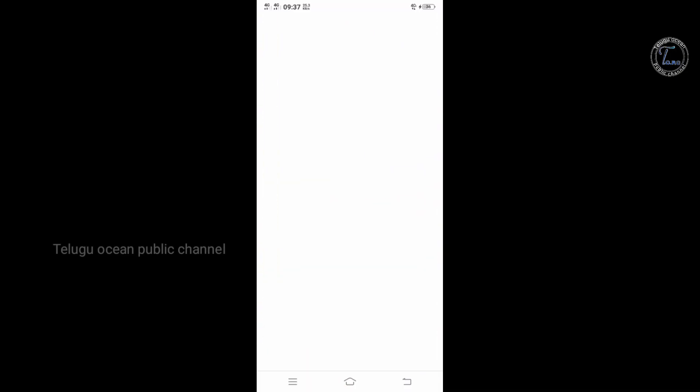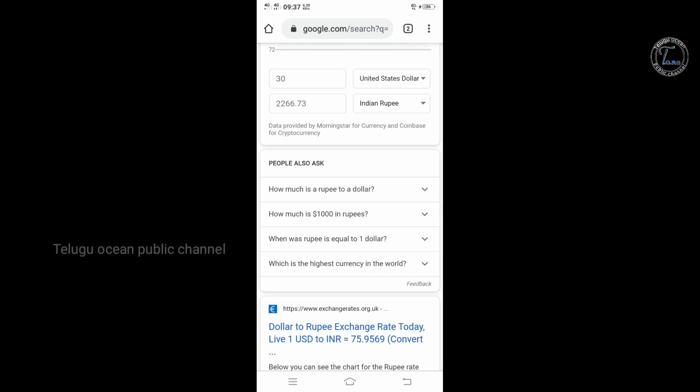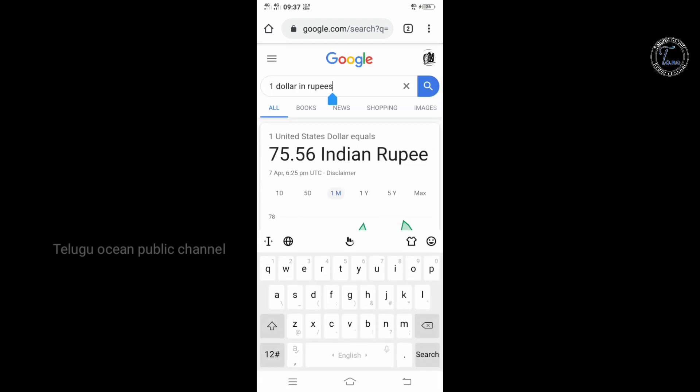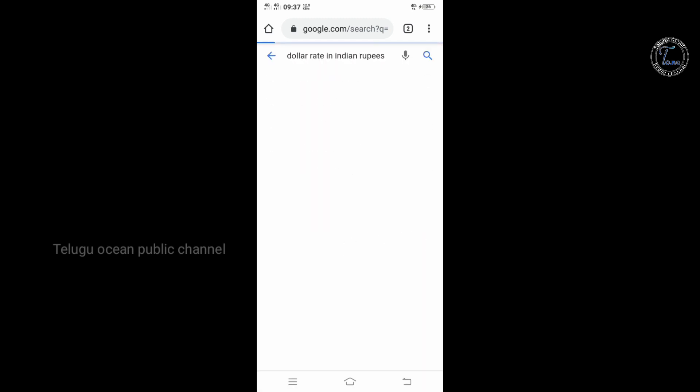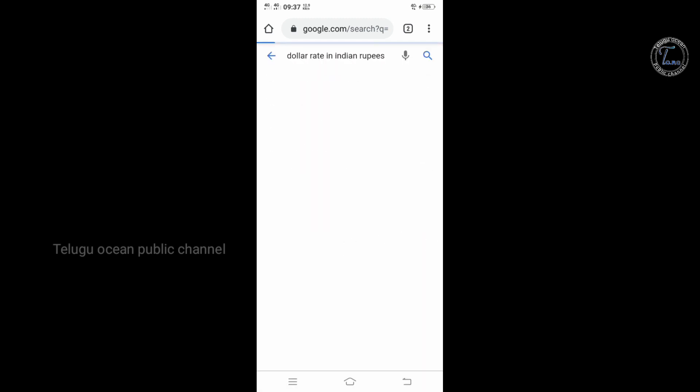First, let's go to the Chrome browser. Click on the Chrome browser and type to the right screen.